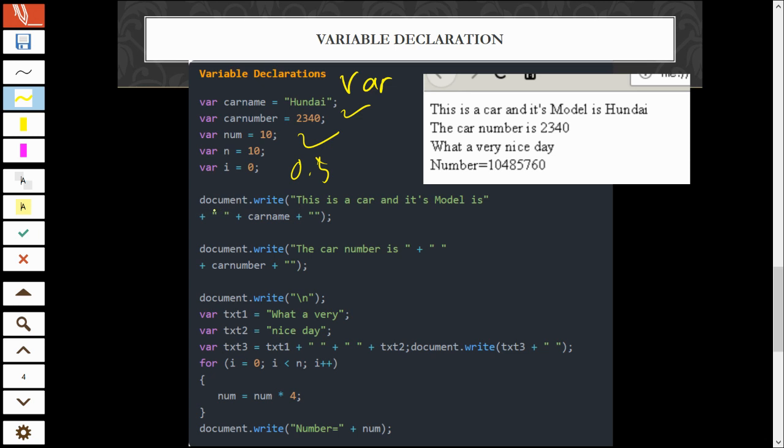So, here, I want to output a string together with the value of the variable. So, I combine the string together the variable value. So, I use concatenation. Concatenate symbol. Symbol plus. And then, next.